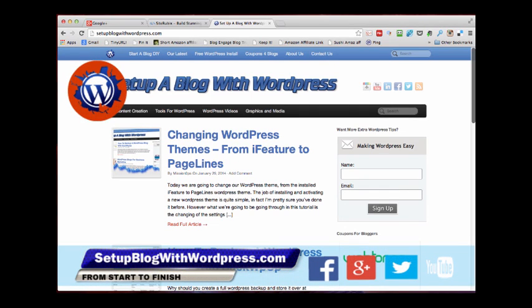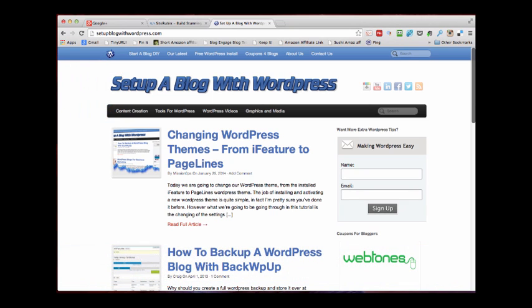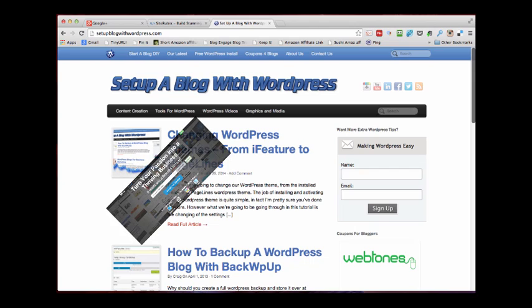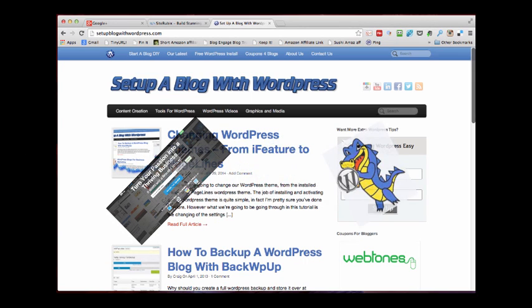Hi, it's Tony. Welcome to Set Up a Blog with WordPress. We're going to install WordPress via hosting, and I'm going to show you two ways to do it. One is via Site Rubix for free web hosting, and one is via cPanel such as HostGator.